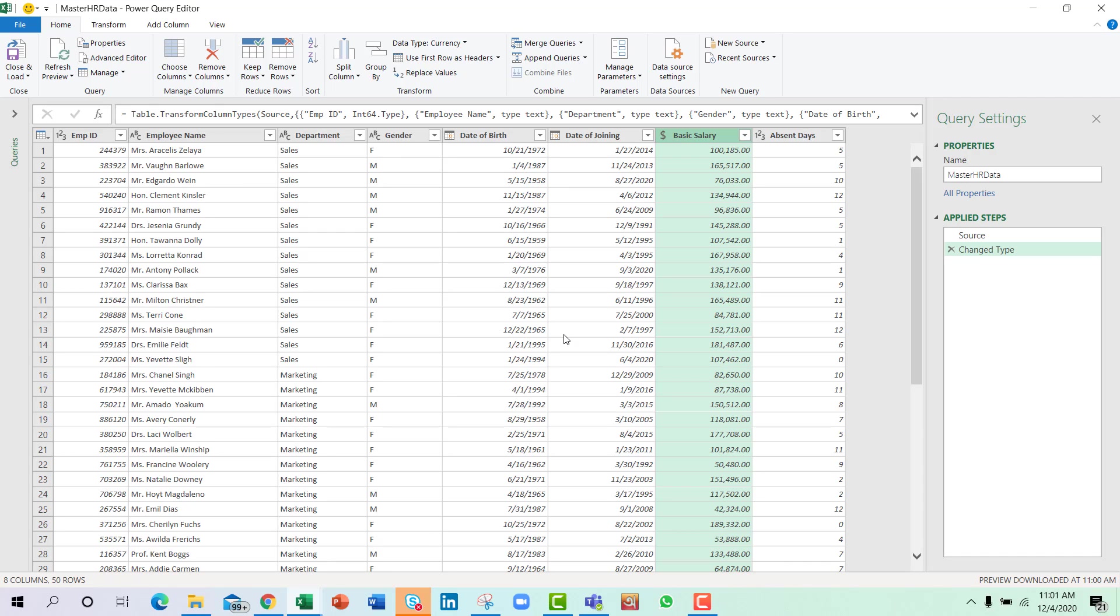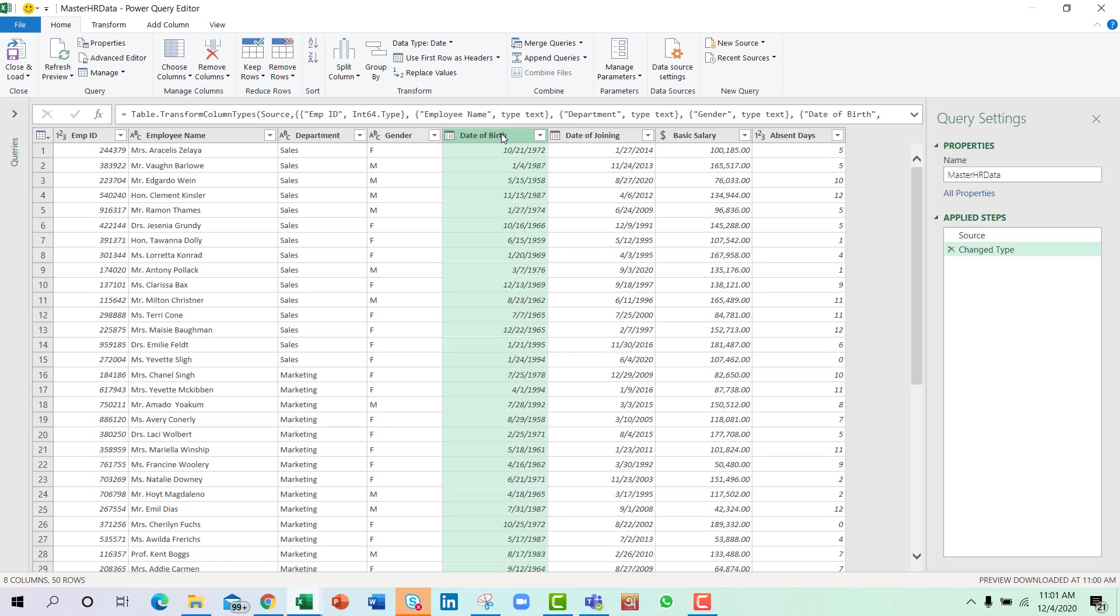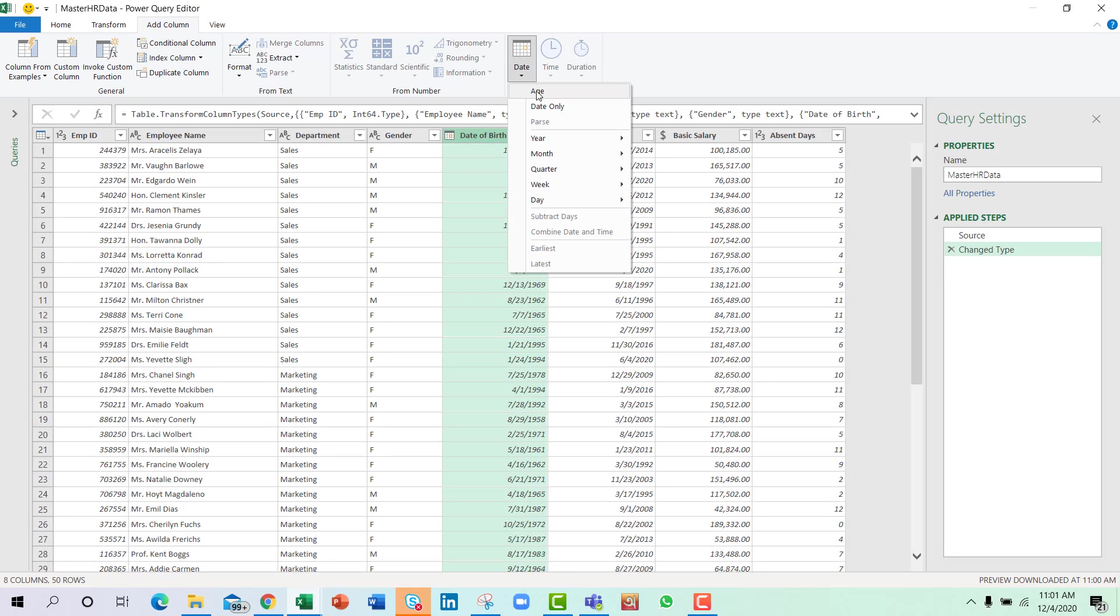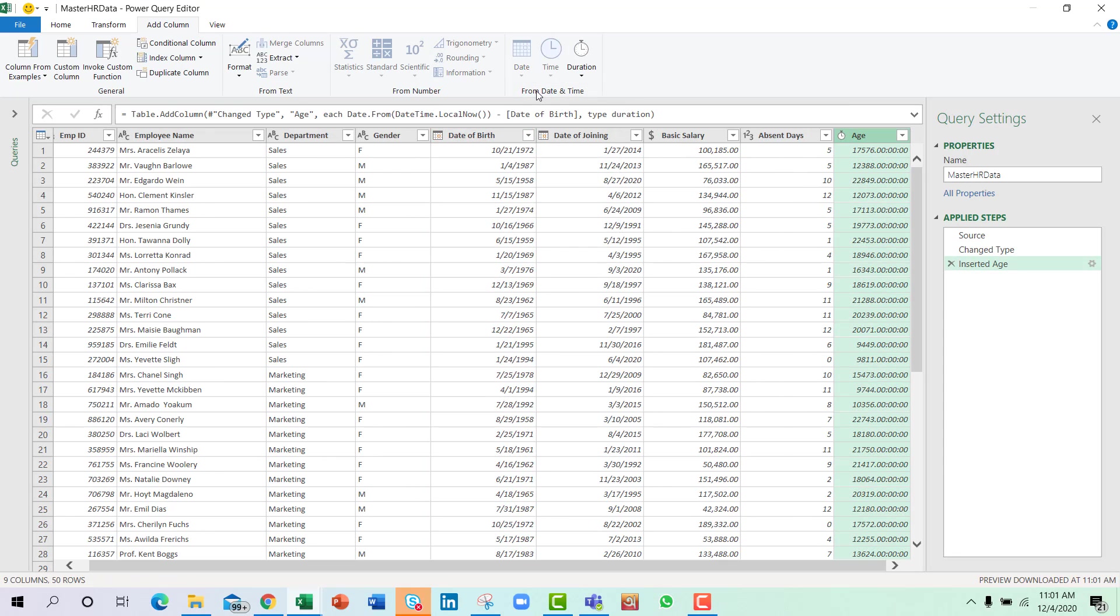So the first task would be to find the age. That is quite easy in Power Query. Just select the date of birth, go to Add Column, go to Date and select Age.